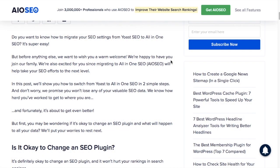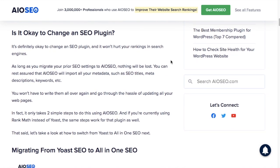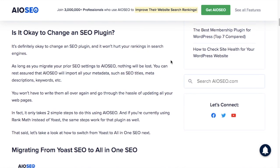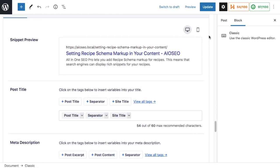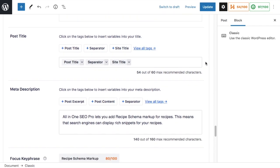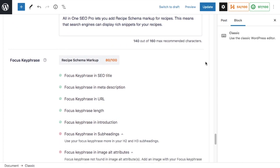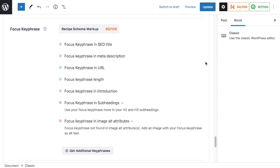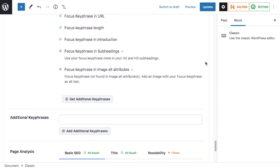Before I show you how to migrate, I want to answer the question people may be having: is it okay to change an SEO plugin? The answer is yes, as long as you migrate your settings over. If you do that, you won't lose any of your link juice or rankings, and you won't have to redo metadata, SEO titles, descriptions, or keywords. Everything will migrate right over to the new plugin.